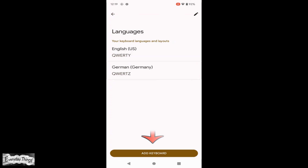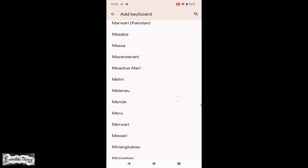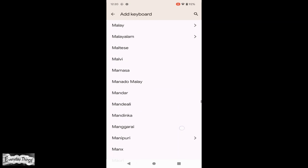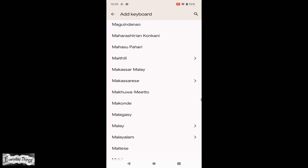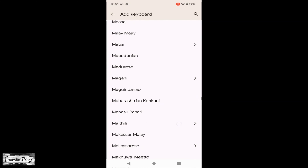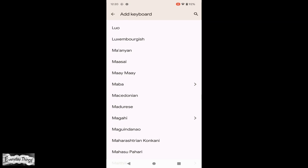Now here are all your keyboard languages. If you want to add more, tap on Add Keyboard at the bottom of the screen. A drop-down list of all the supported keyboard languages will appear. Just select the language you want to add.